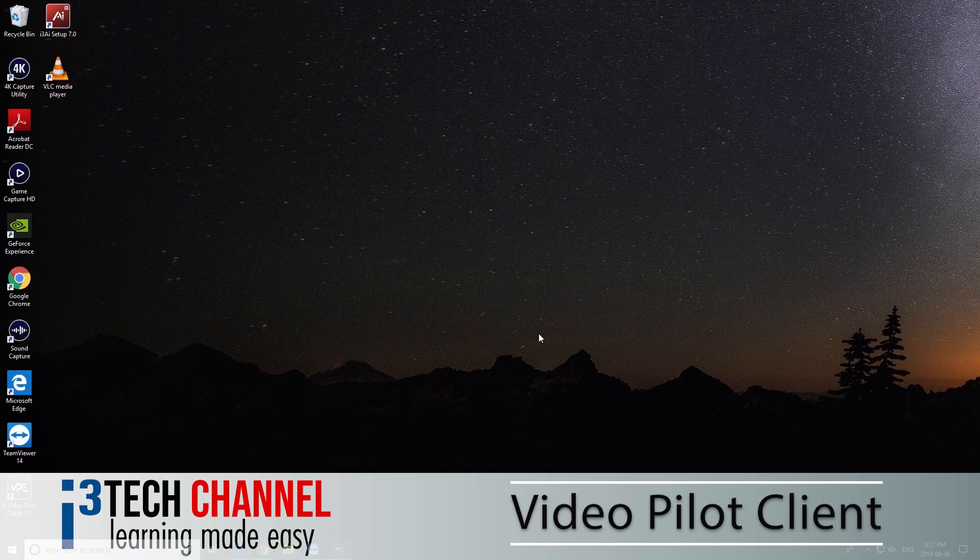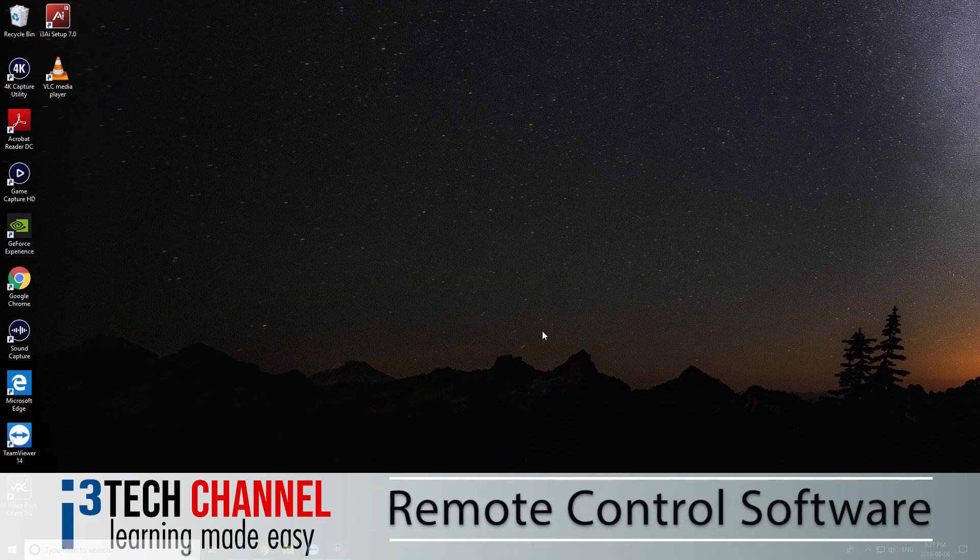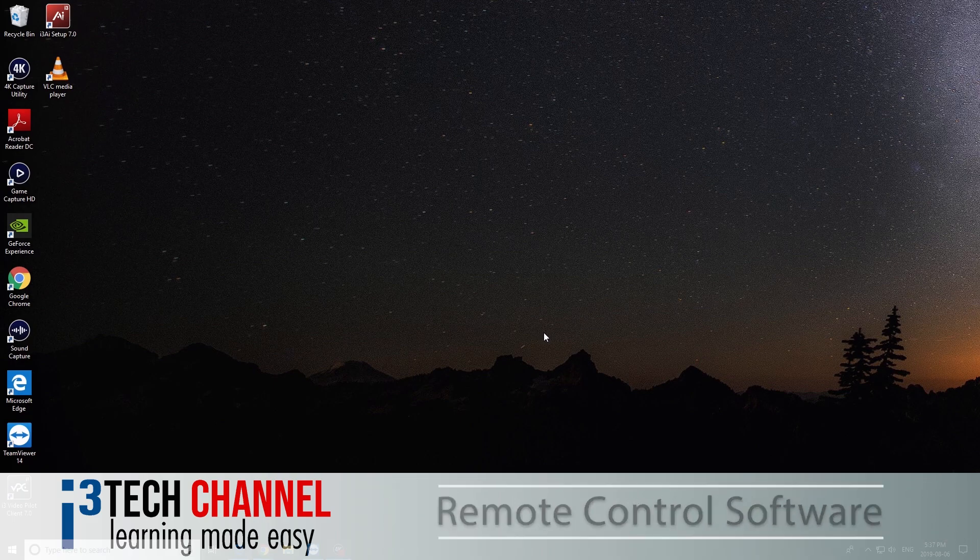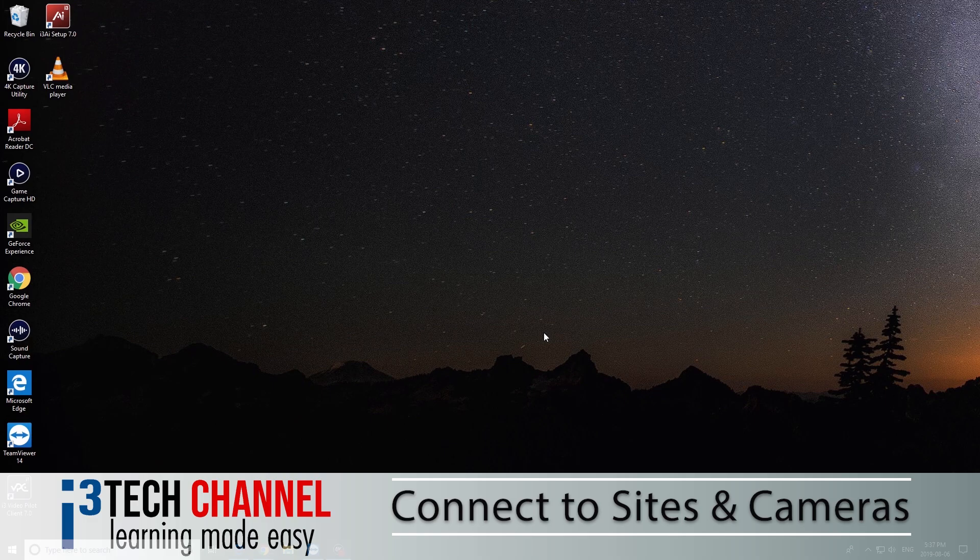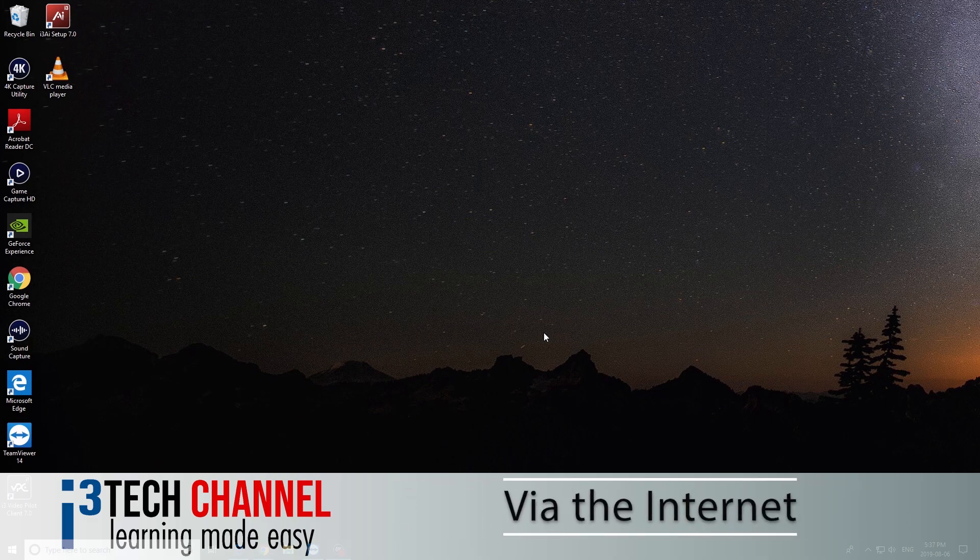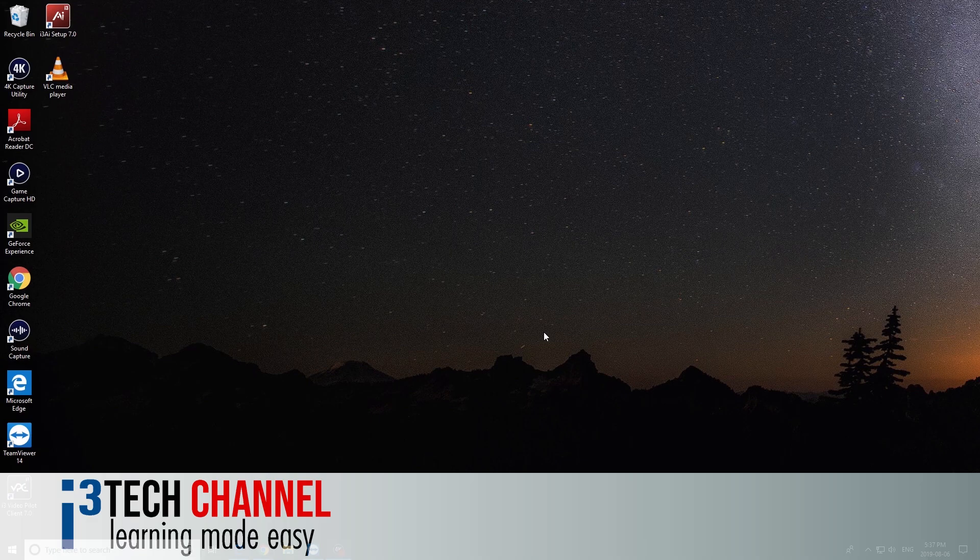This is a remote software that you can use to connect to a site anywhere around the world, as long as you have the internet and the site has internet as well.